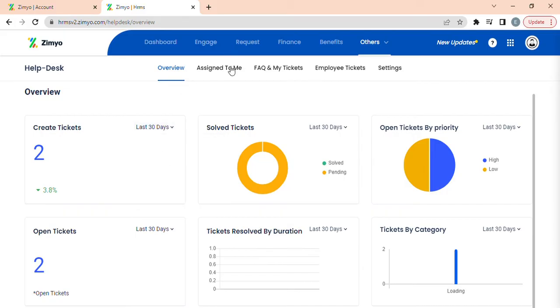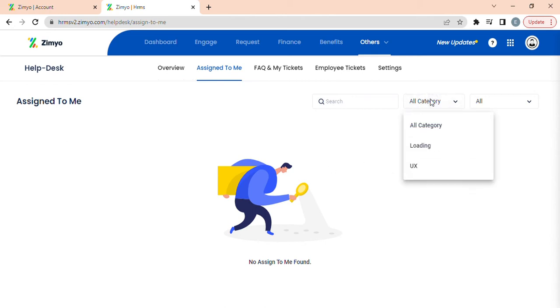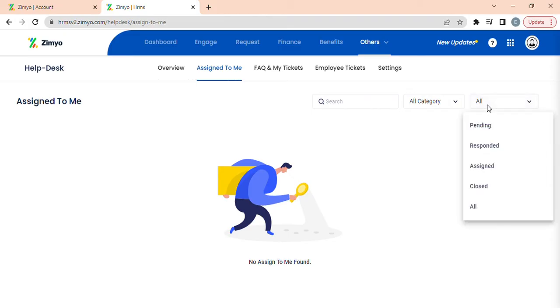When you click on Assign to me tab, you can see all the tickets which have been assigned to you in the entire organization, which can be filtered according to all categories and according to the status of the ticket.